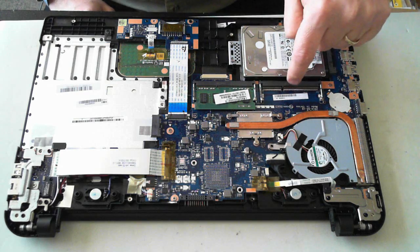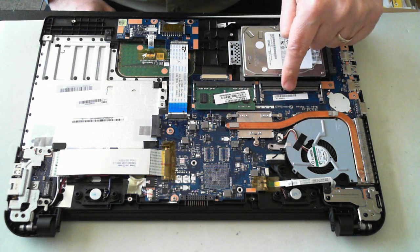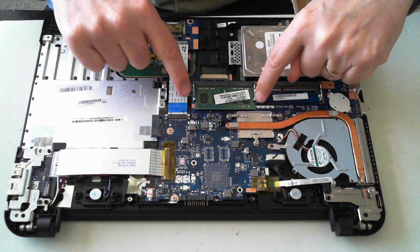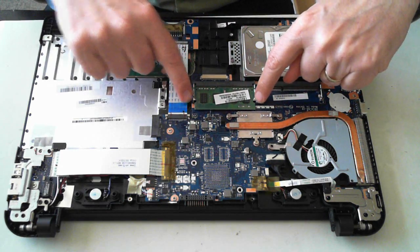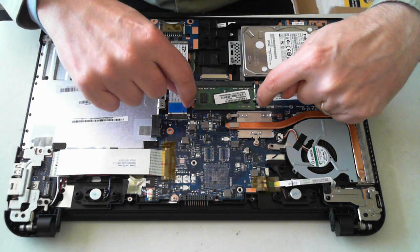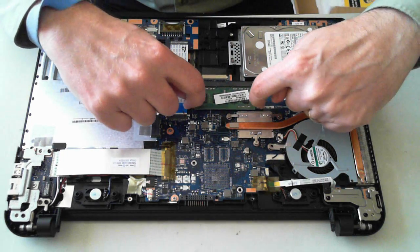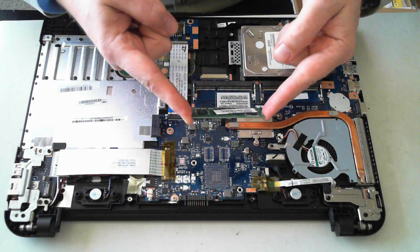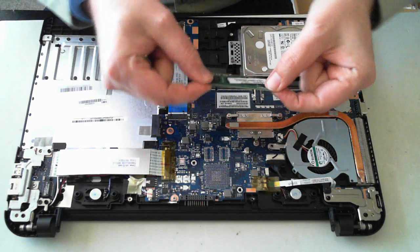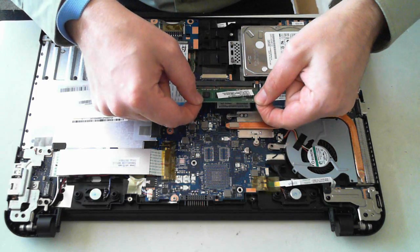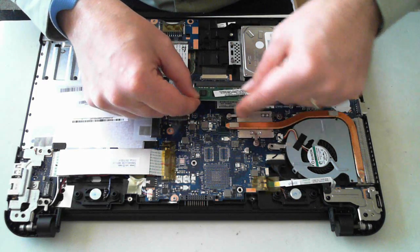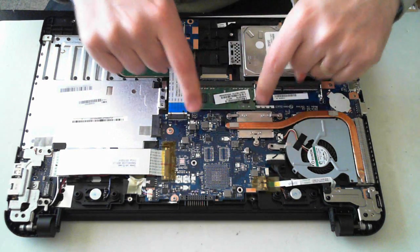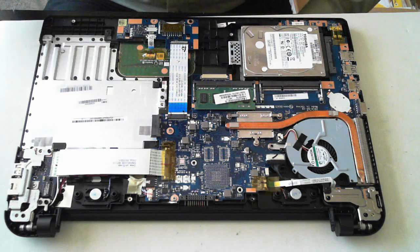You can put in some more memory or take out this one. If you want to take it out there's two silver tabs at the side. Just push them outwards, the memory will pop up. You can then pull the memory out. To put it back in again just slide it in and then press down until you hear it click.